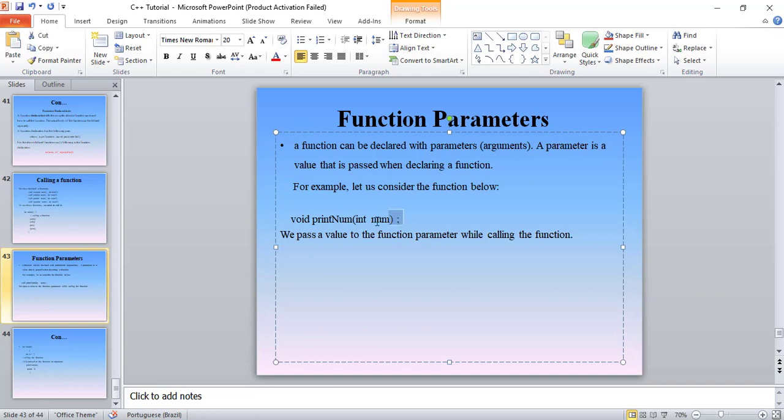The function declaration is different from the function definition. Here, function declaration has a function parameter. There are two parts — function declaration includes the name and the parameter. In a way, if you give a name for the information, the parameter is called inside the declaration.